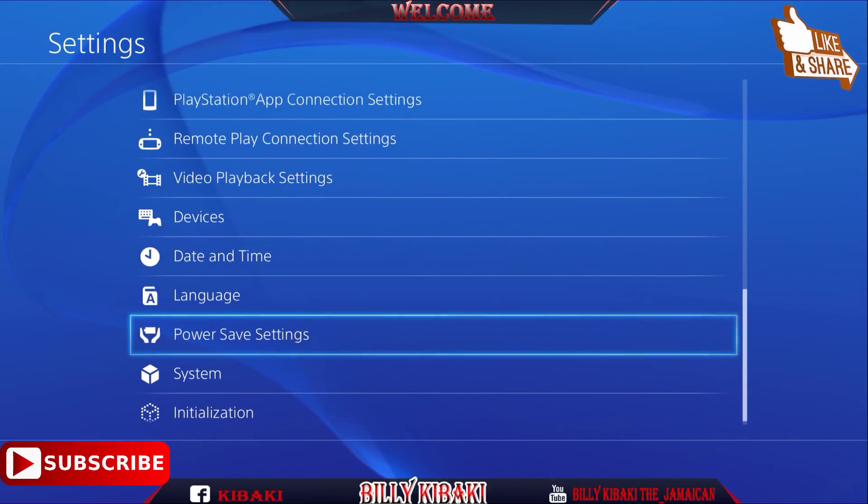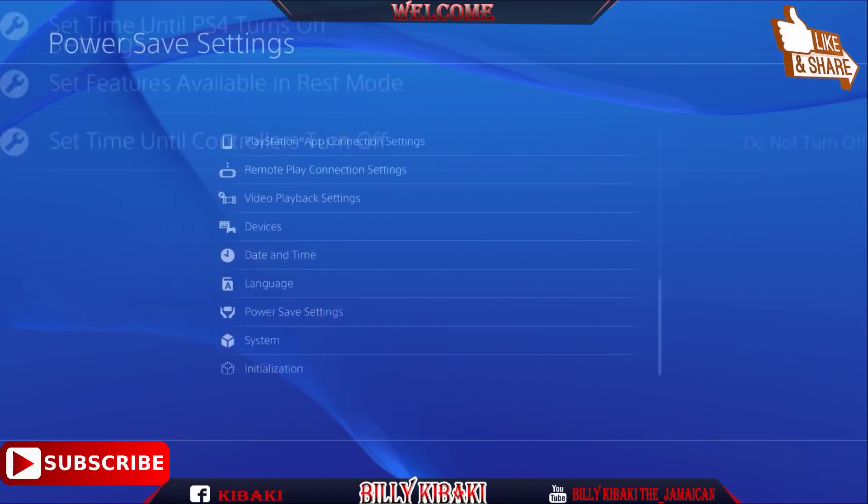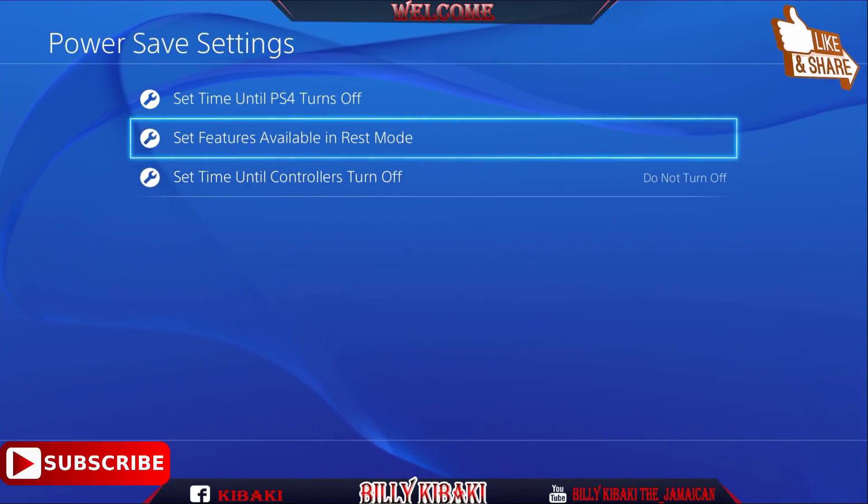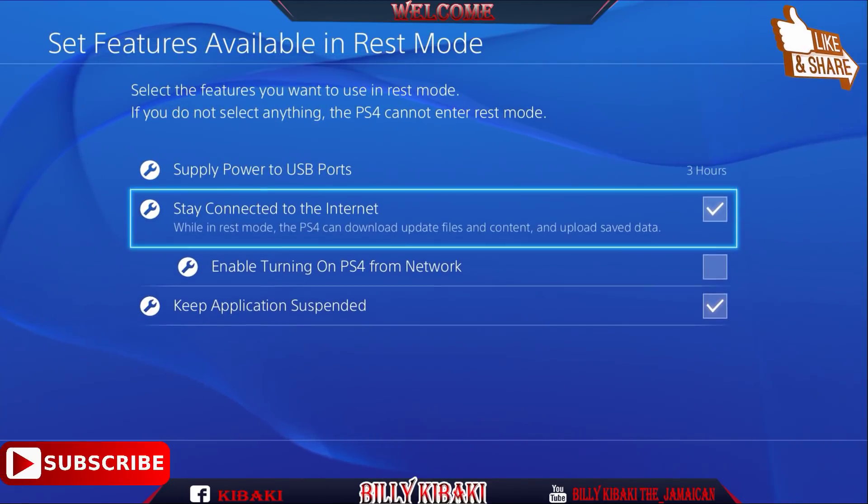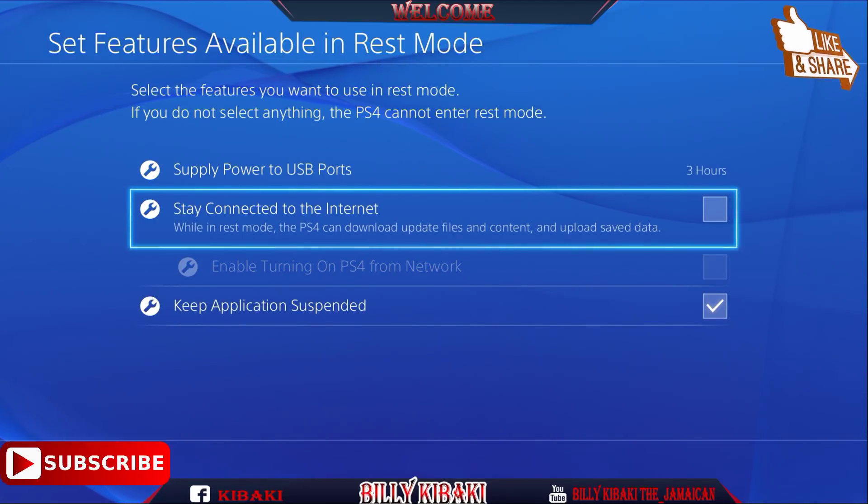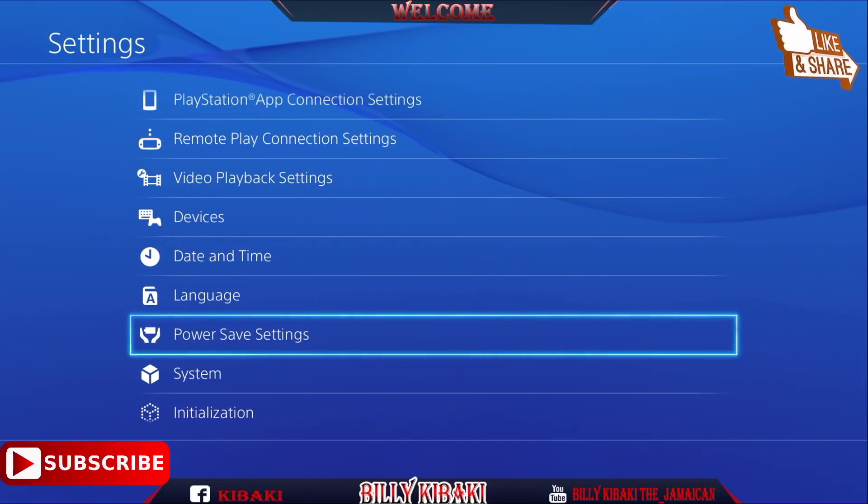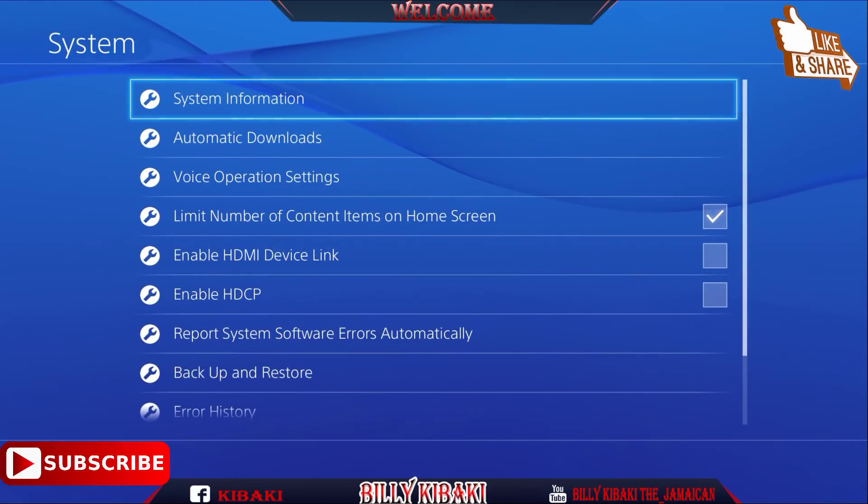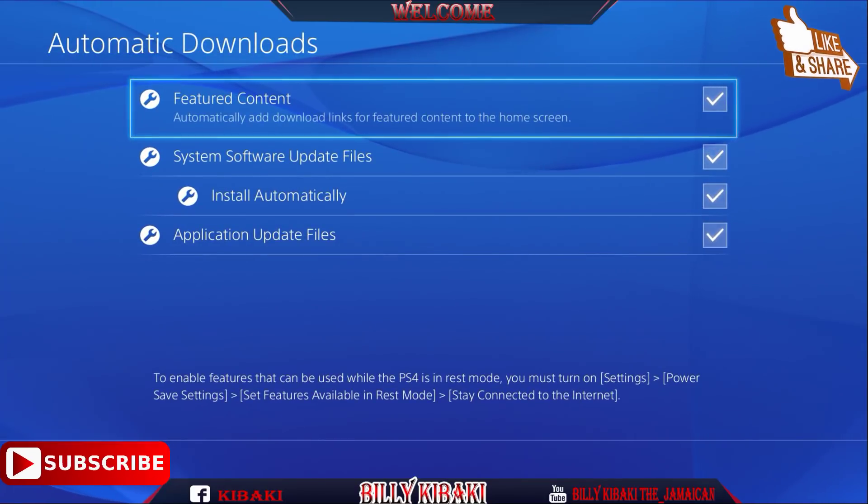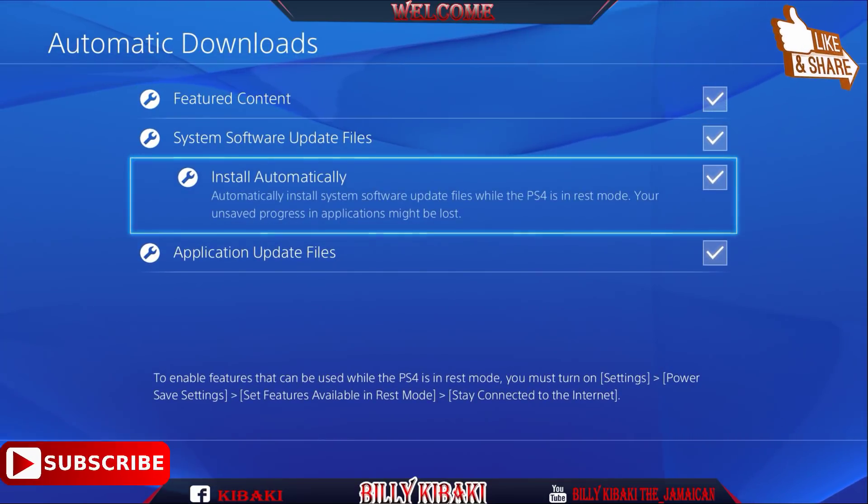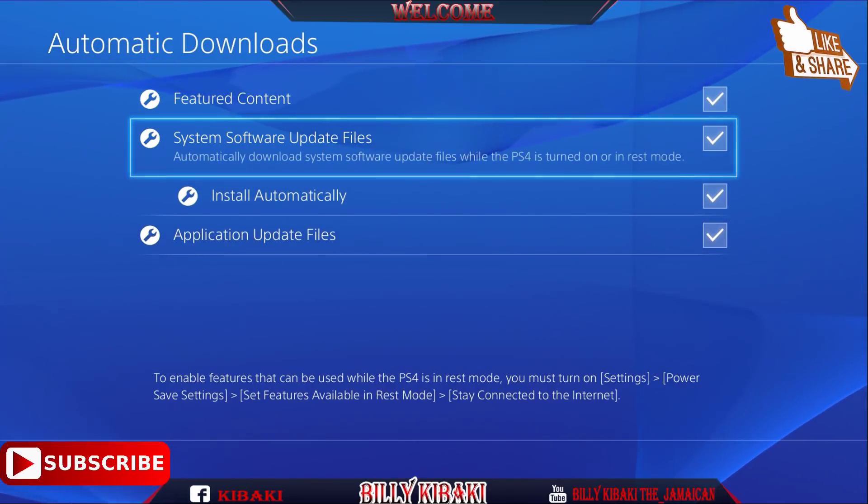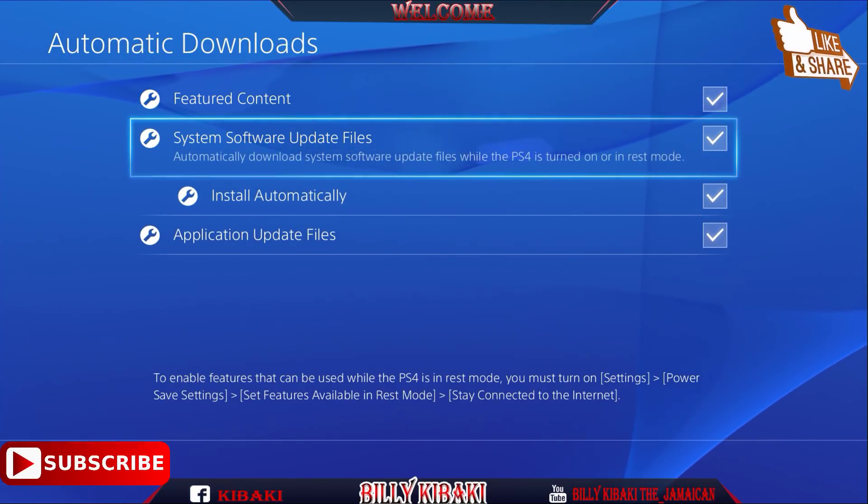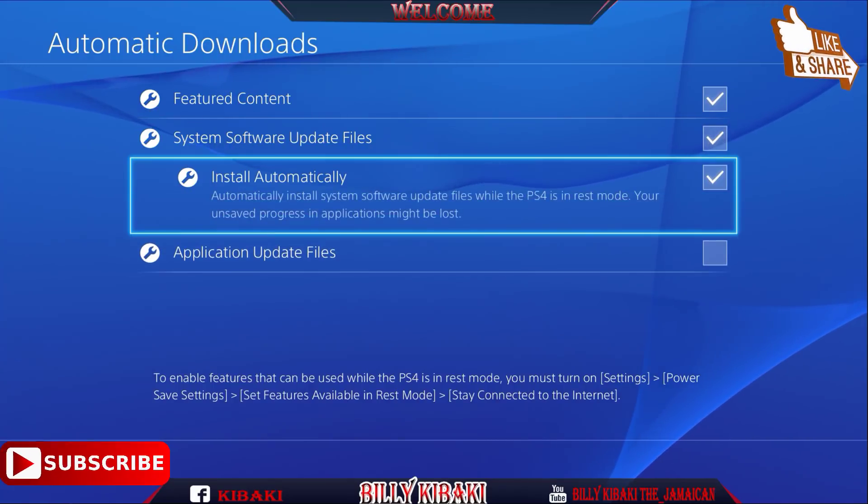Press circle and go back. Then go to Power Saving Settings, then 'Set Features Available in Rest Mode.' You need to disable 'Stay Connected to the Internet.' Press circle to go back out. Then go to System, then go to Automatic Downloads.